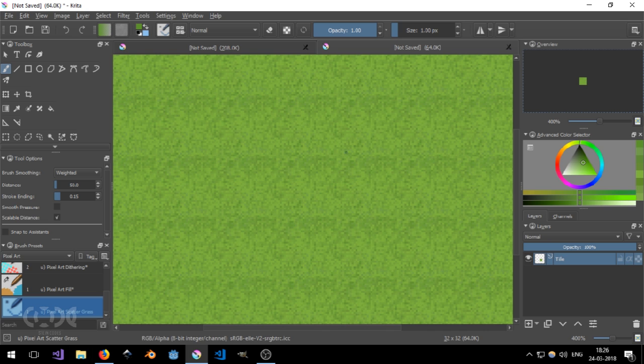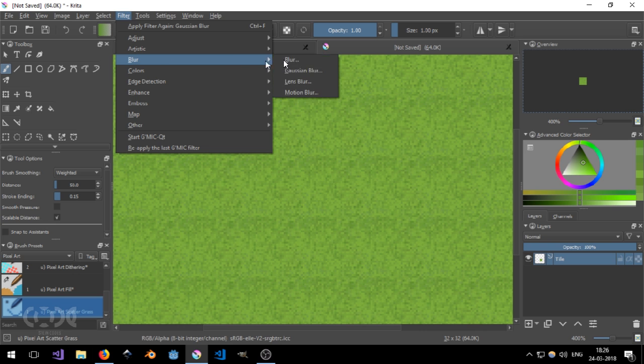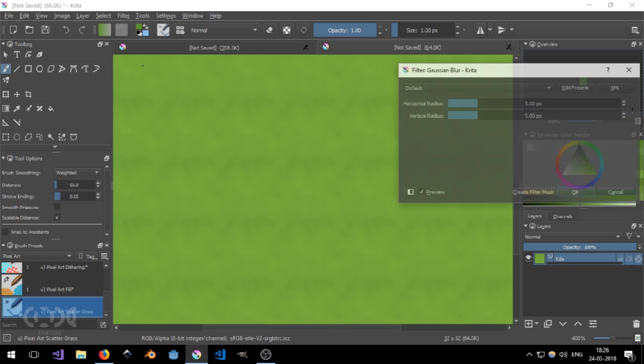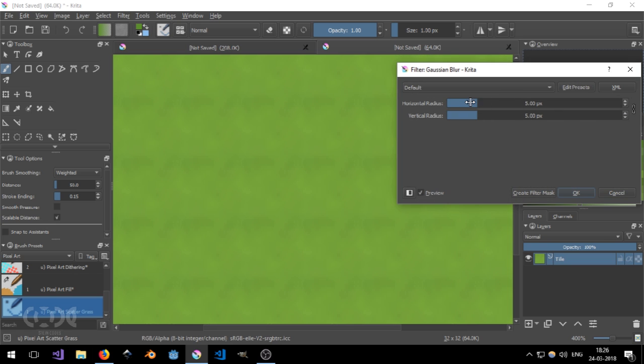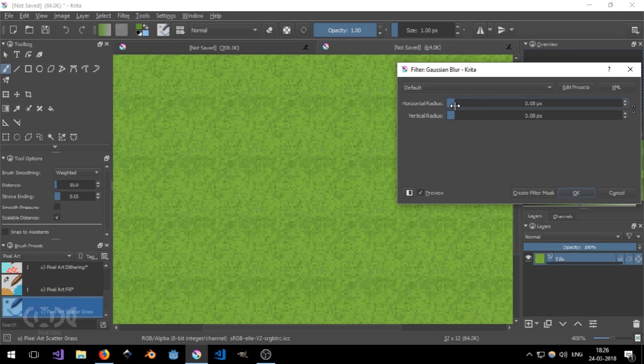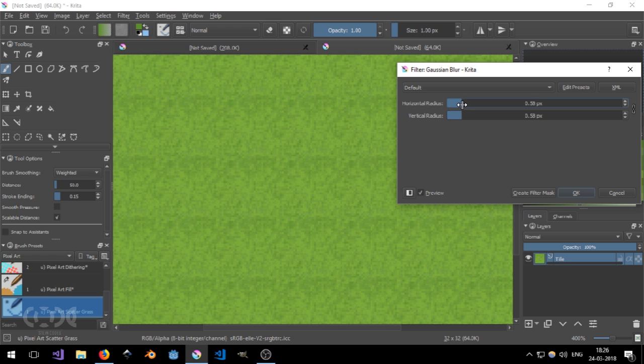Now, if you want to add more or less details to it, or you don't like the pixeliness, then you can go around and go to filters and go to blur and hit Gaussian blur.